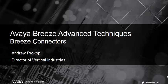Hi, and welcome to Part 2 of Advanced Avaya Breeze Techniques. My name is Andrew Prokof, and I work at Aero Systems Integration as a communications consultant and techno geek.